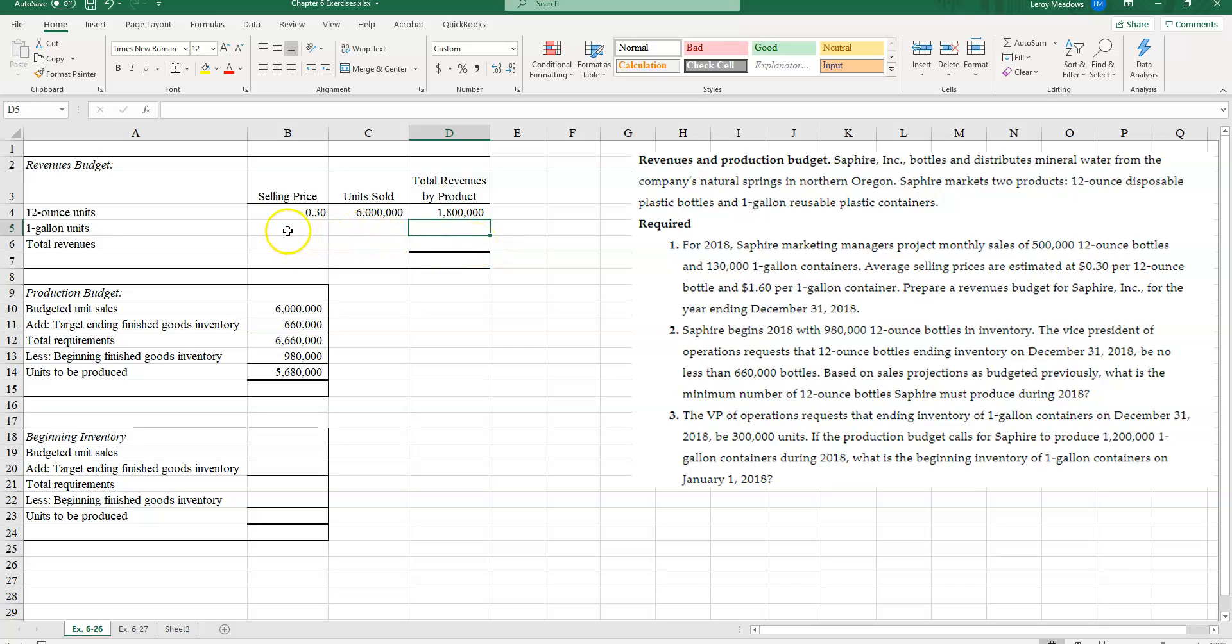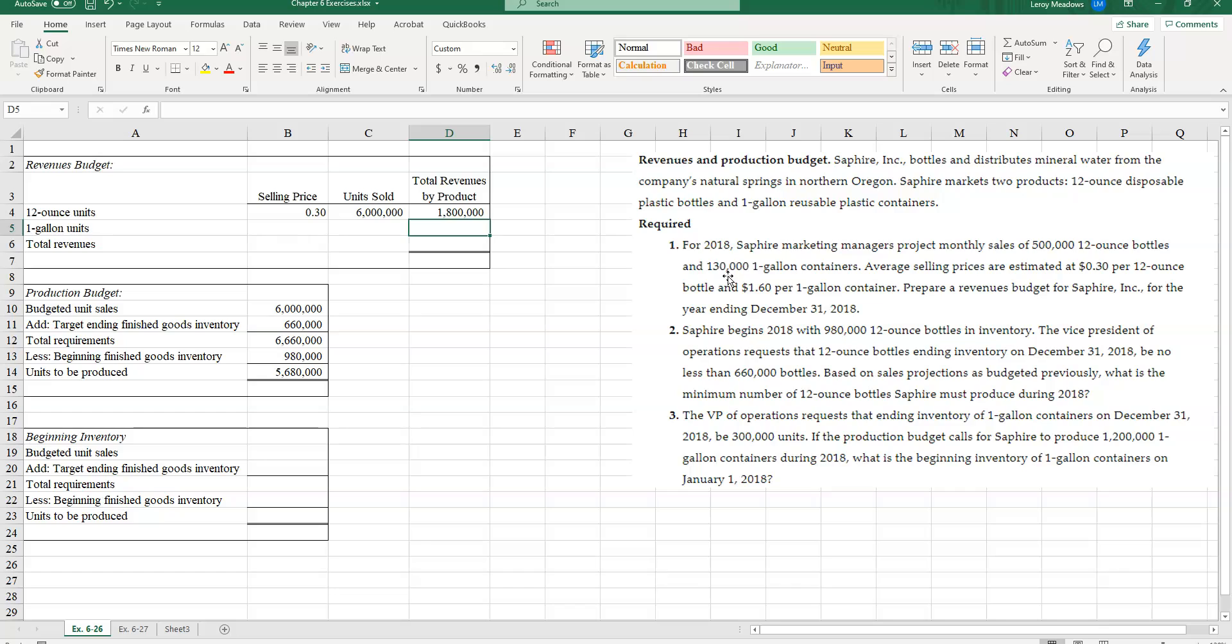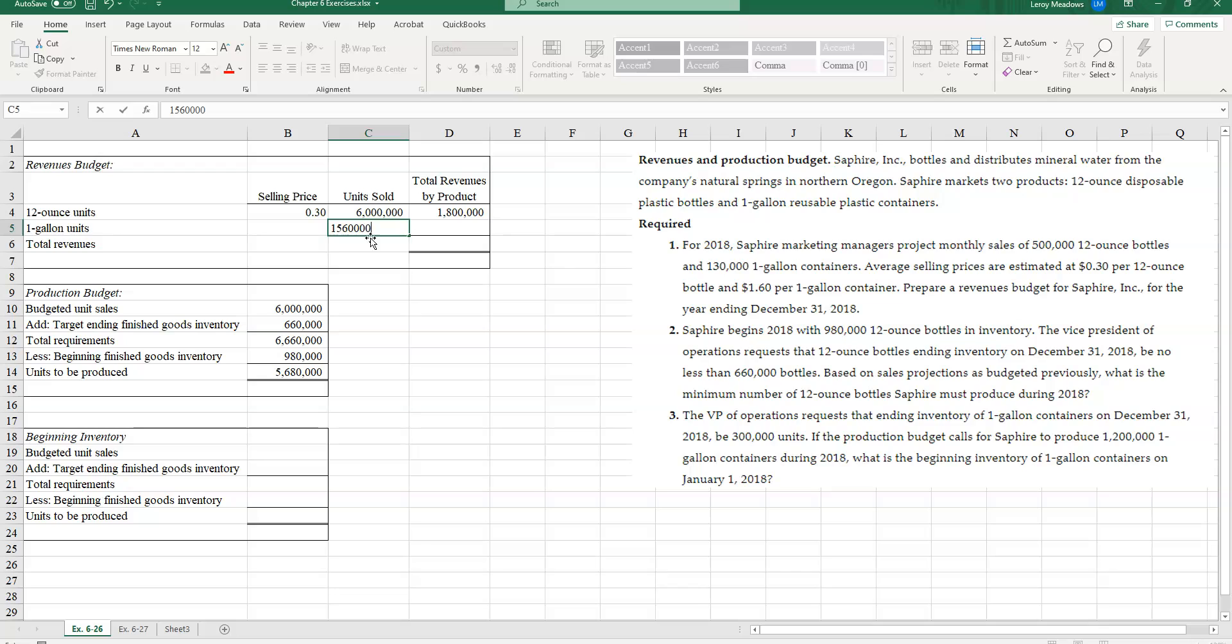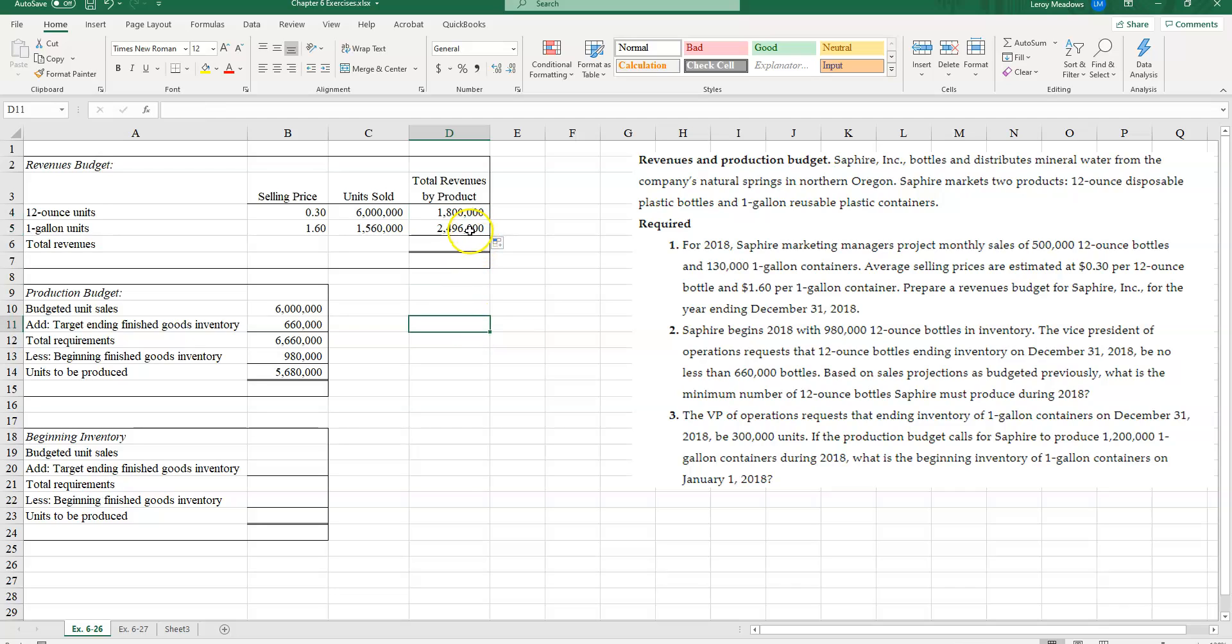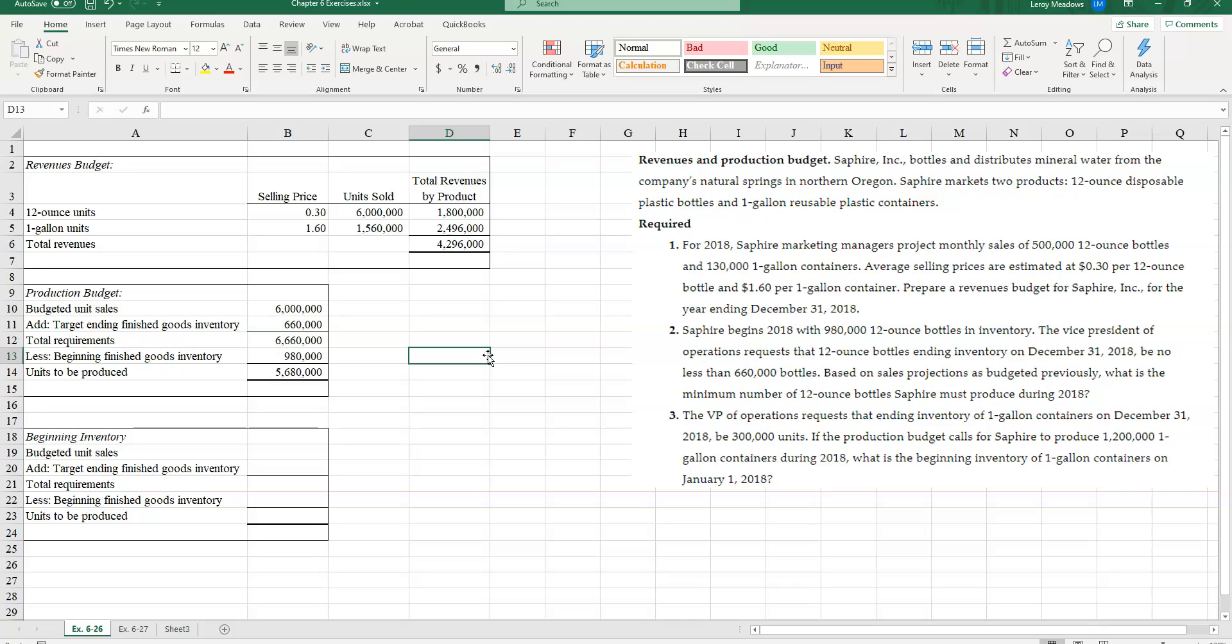Now let's take a look at the one-gallon units. I expect to sell 130,000 one-gallon containers per month. When I multiply 130,000 times 12 to get a yearly number, I'm going to sell 1,560,000 units. If each one of those units sells for $1.60, then my total amount of revenue from that product line, the one-gallon units, is going to be $2,496,000. And if I add those up together, I'm going to get my total revenues for the year from those two product lines of $4,296,000. Now let's take a look at requirement two.